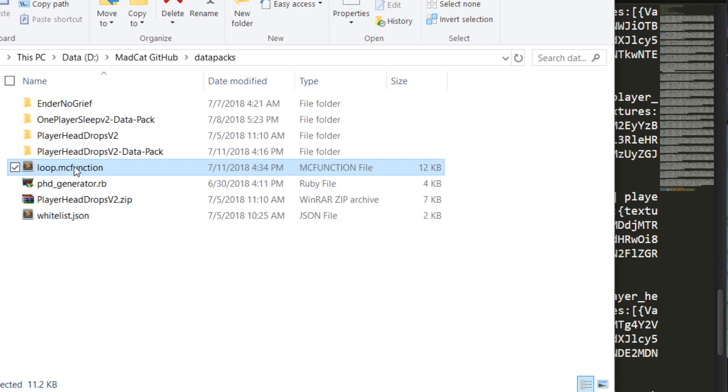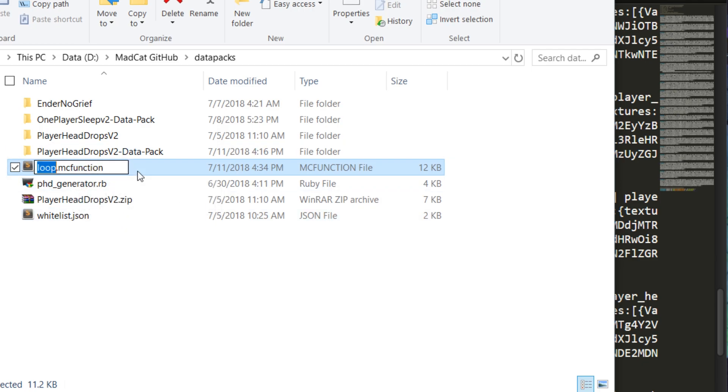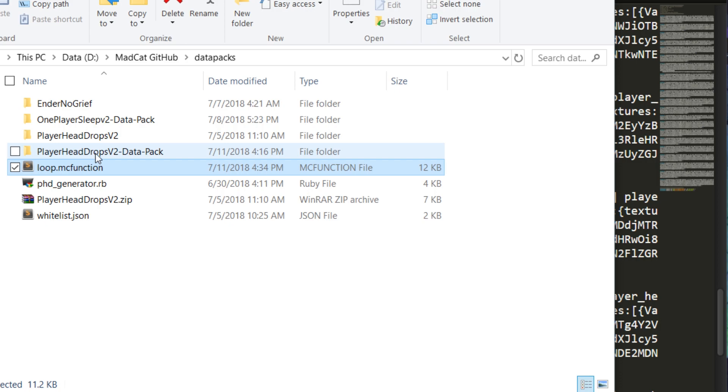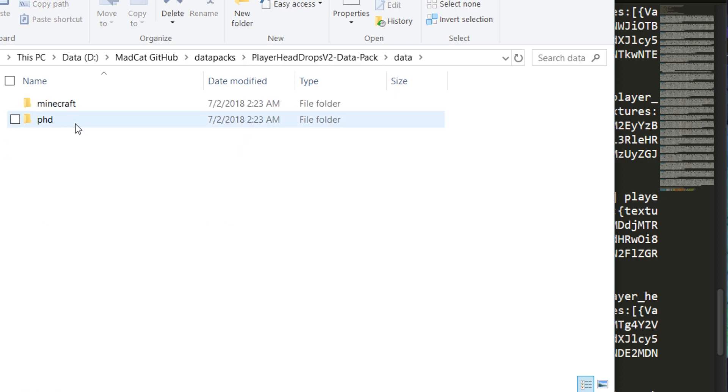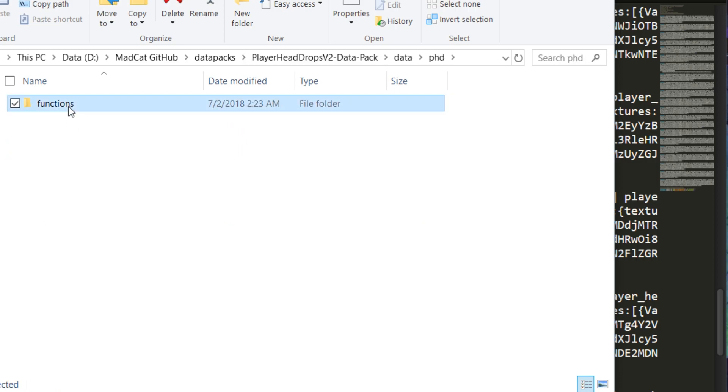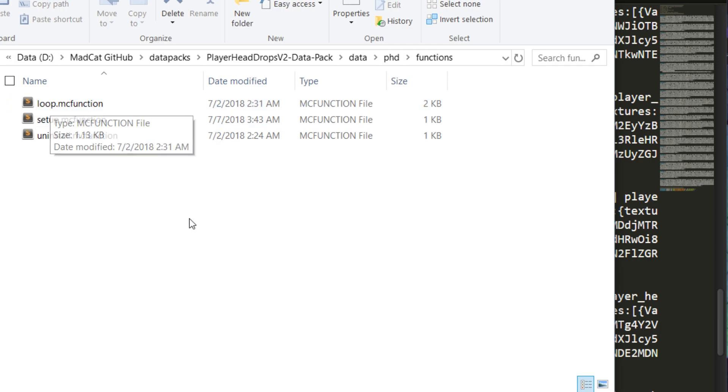This is taken from the Mojang API, player by player. You get each ID and texture. What you do with this loop.mcfunction that has been generated is put it on the right place, which is inside data/phd/functions, and you just replace this loop.mcfunction and you pack it again as I showed you at the beginning of this video.